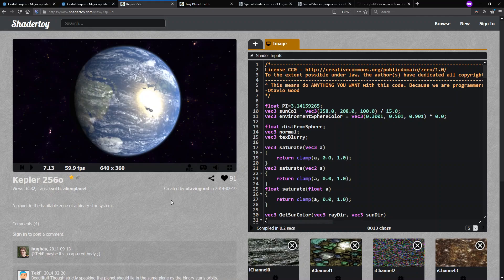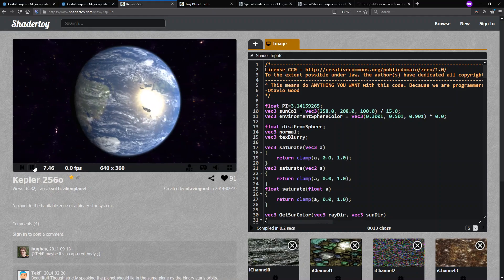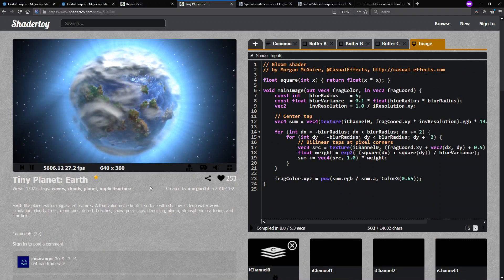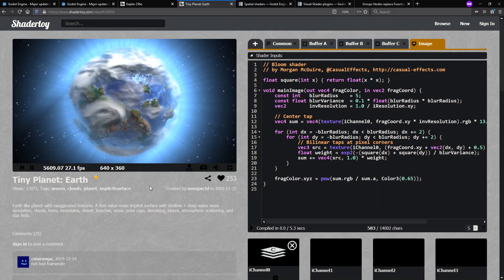ShaderToy is a great website to learn about how to do shaders. They use a language called GLSL for the WebGL that runs in your browser. It looks a lot like C. Here's an example of creating a planet using GLSL, and we're going to do a planet as well.